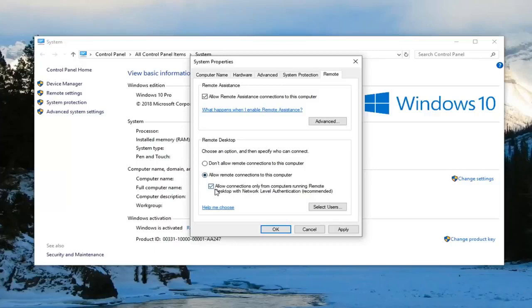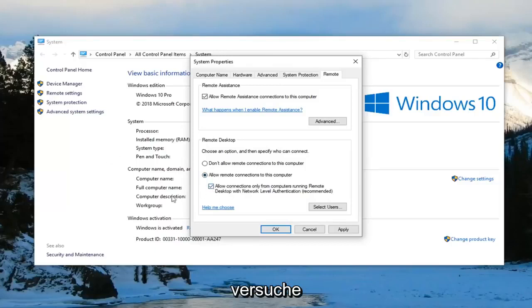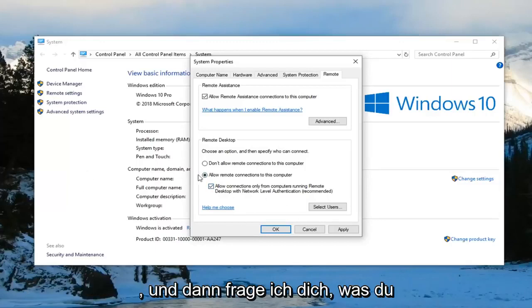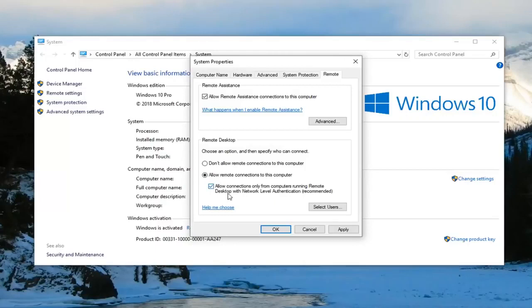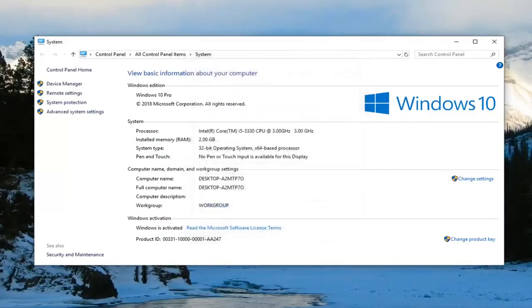If you want to try unchecking it and then remote access somebody, I'd suggest rechecking it once you're done. For security's sake, it's probably more secure to leave it checkmarked. Left-click on Apply and OK.